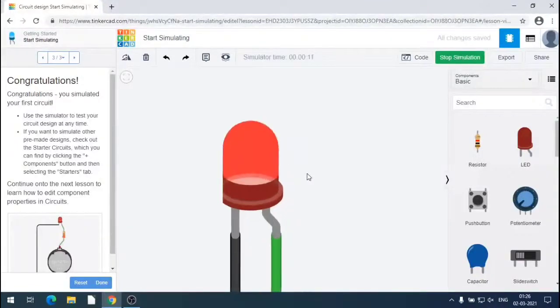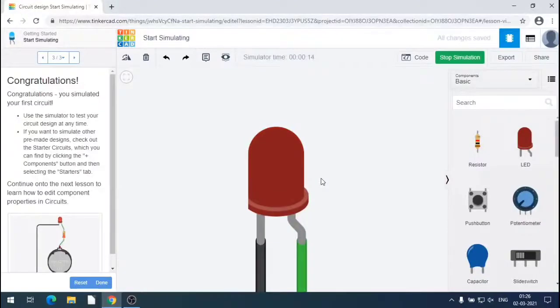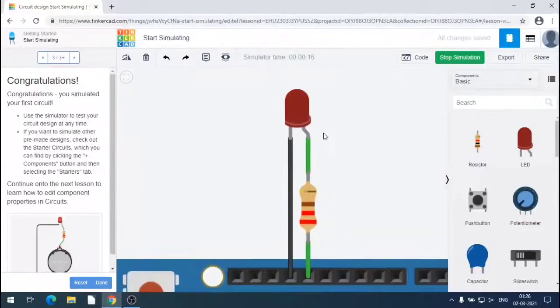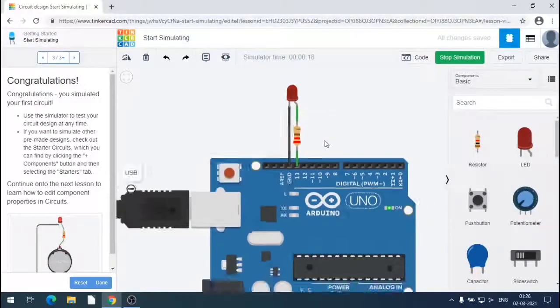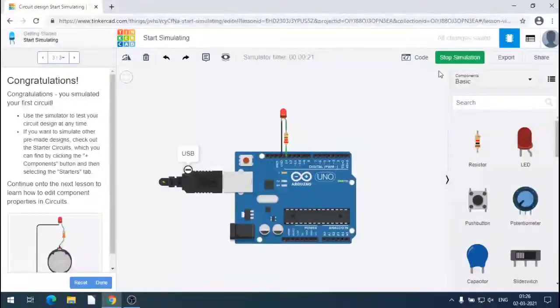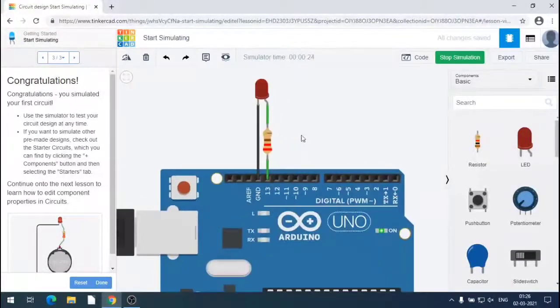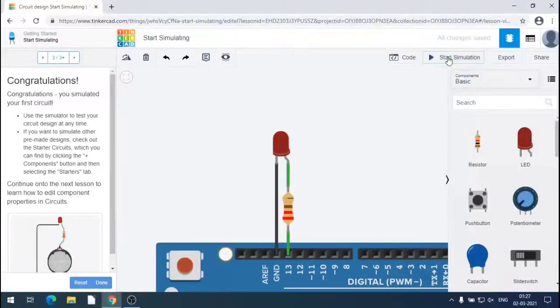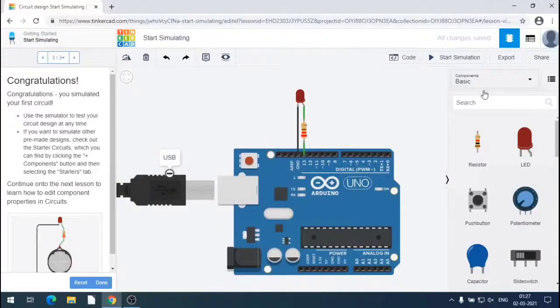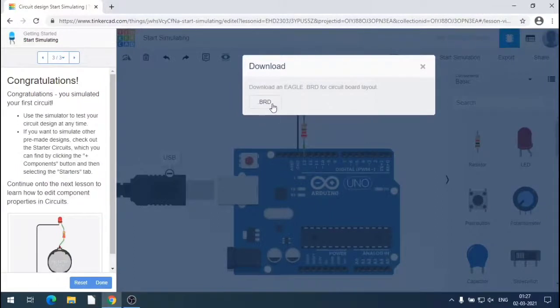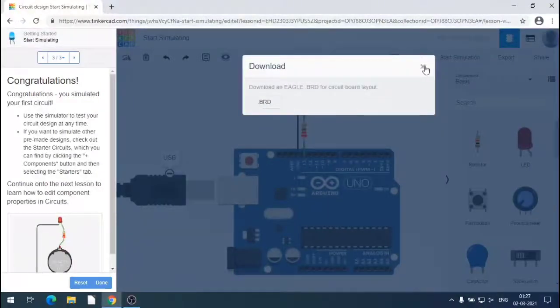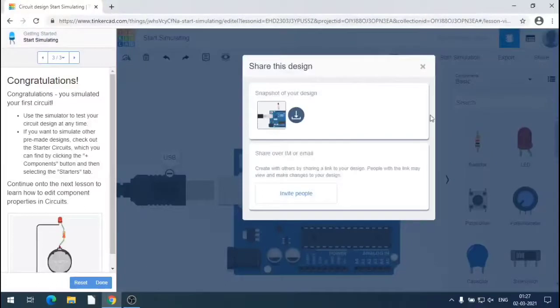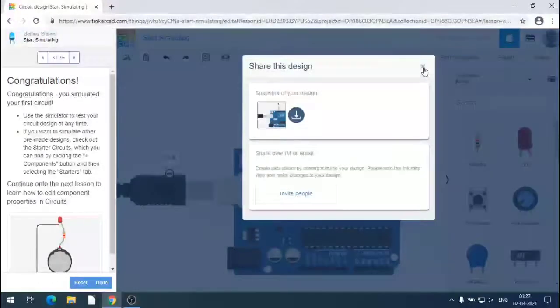We can stop the simulation also. Now let us check when the stop button is clicked. LED stops. So we can export and download the .brd Eagle board circuit board layout for PCB making.